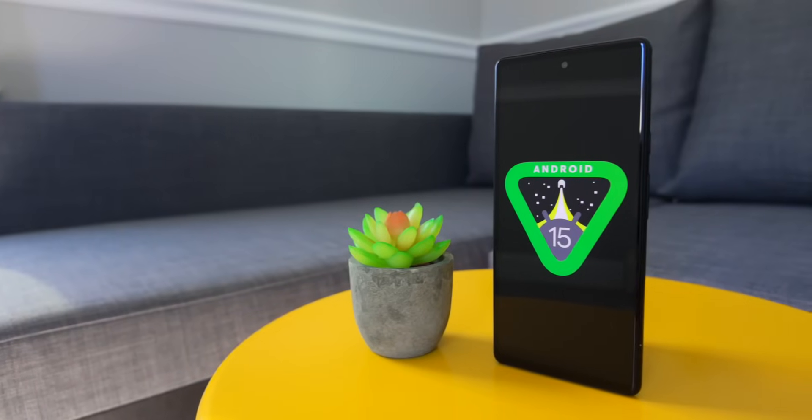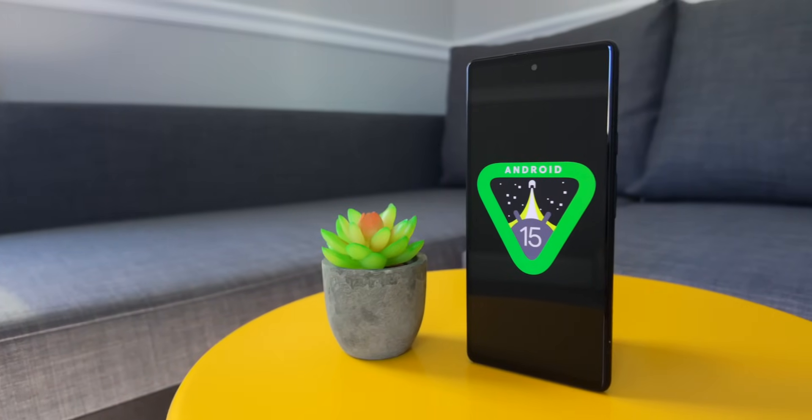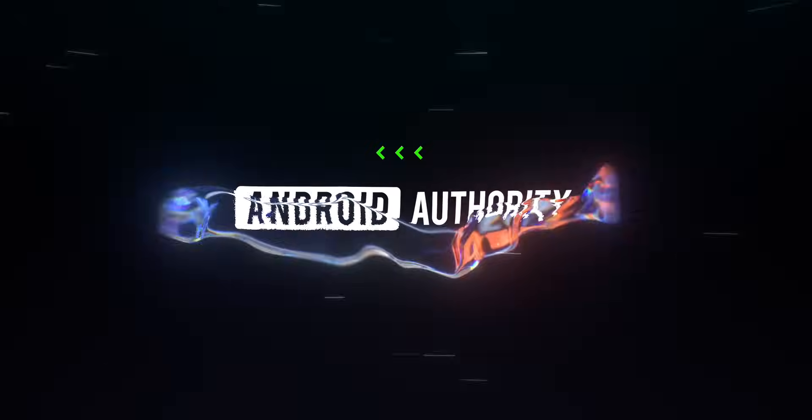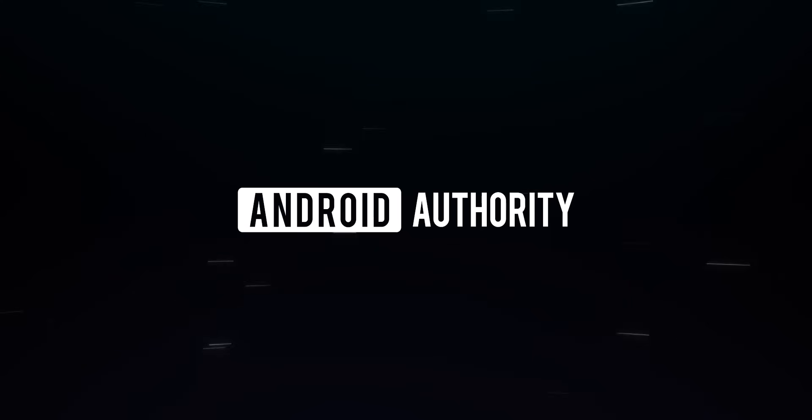I have Android 15 Developer Preview 2 installed here on my Pixel 6 and I'm ready to tell you everything you need to know about this latest version of Android. Last month we told you all about the first Android 15 Developer Preview and covered a lot of the new features that are in there. If you haven't seen that, be sure to check that out, because there's a lot of cool stuff that we covered and I'm not going to talk about that stuff again here, so if you need to catch up, be sure to do that.